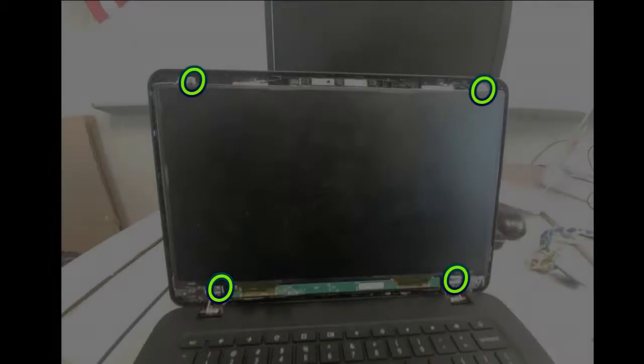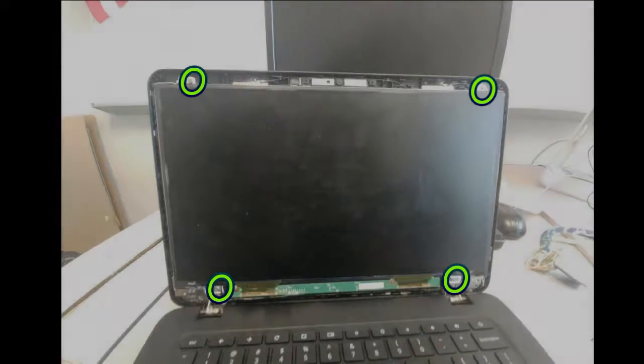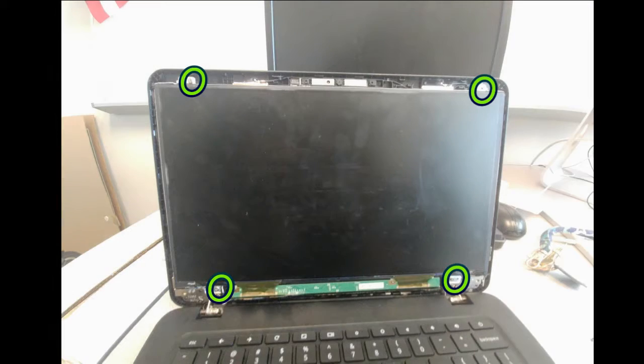Once the cover is completely removed, unscrew the four highlighted screws.